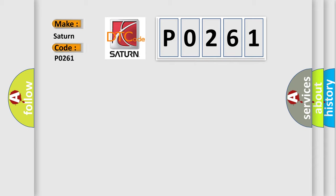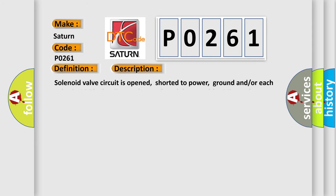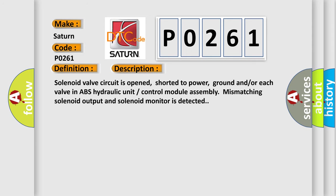Saturn, car manufacturer. The basic definition is: right rear outlet solenoid valve circuit failure. And now this is a short description of this DTC code. Solenoid valve circuit is opened, shorted to power, ground, and/or each valve in ABS hydraulic unit control module assembly. Mismatching solenoid output and solenoid monitor is detected.